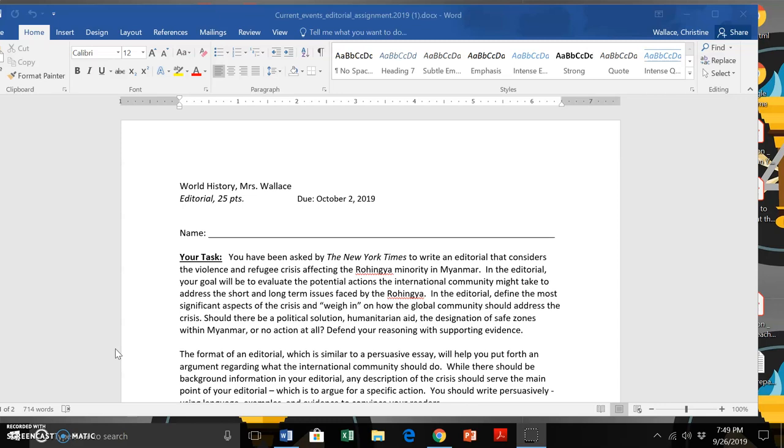What information would you include in the beginning of your editorial? You might note specific things about the GDP of Bangladesh. You might note specific things about what has already been ongoing in the past year, the state of the refugee camps and whatnot.